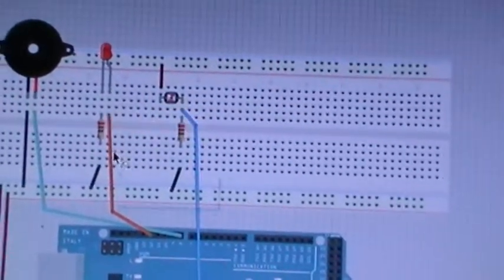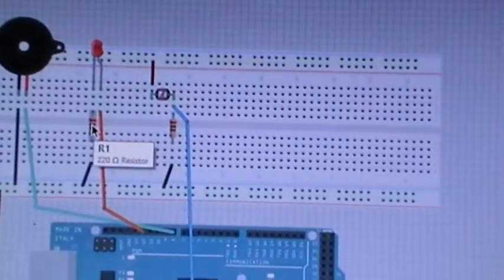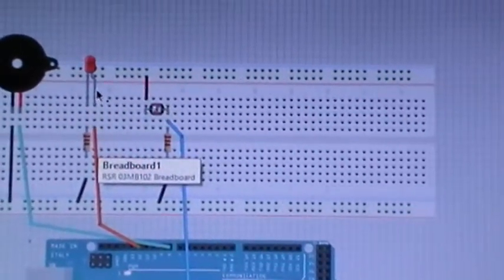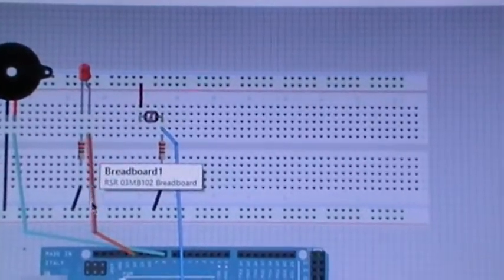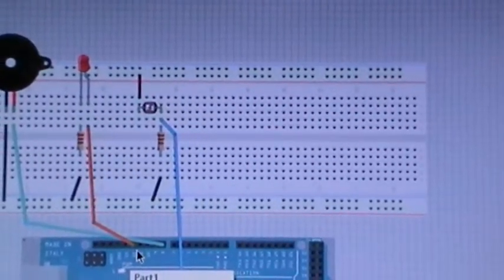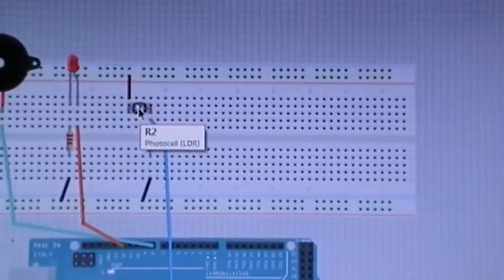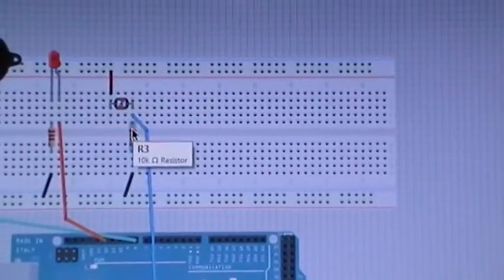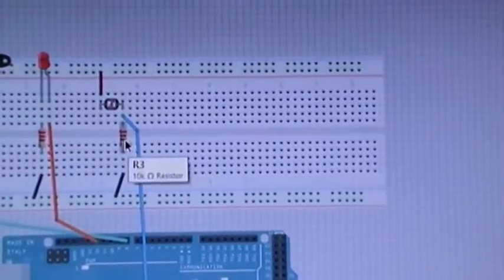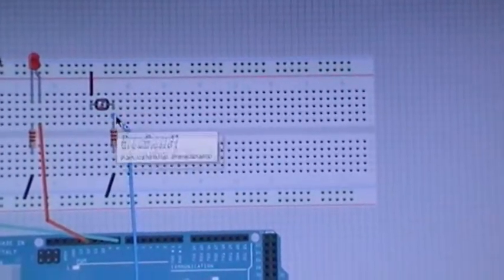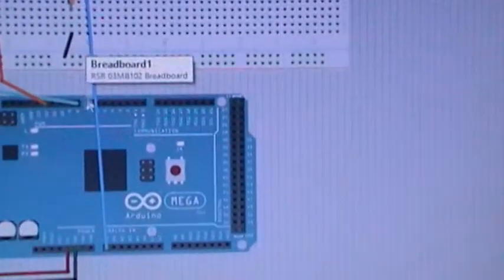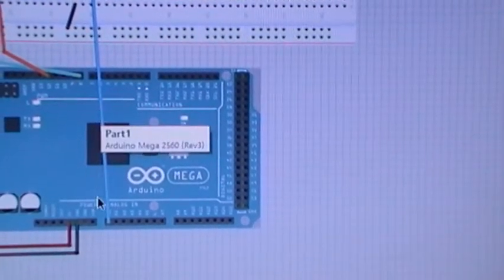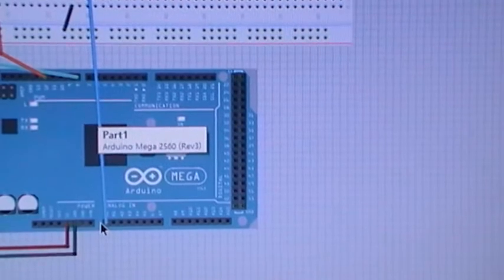For the photo resistor, one part goes to VCC and another part to the ground with a resistor, but before that we have this blue wire to analog input A0.